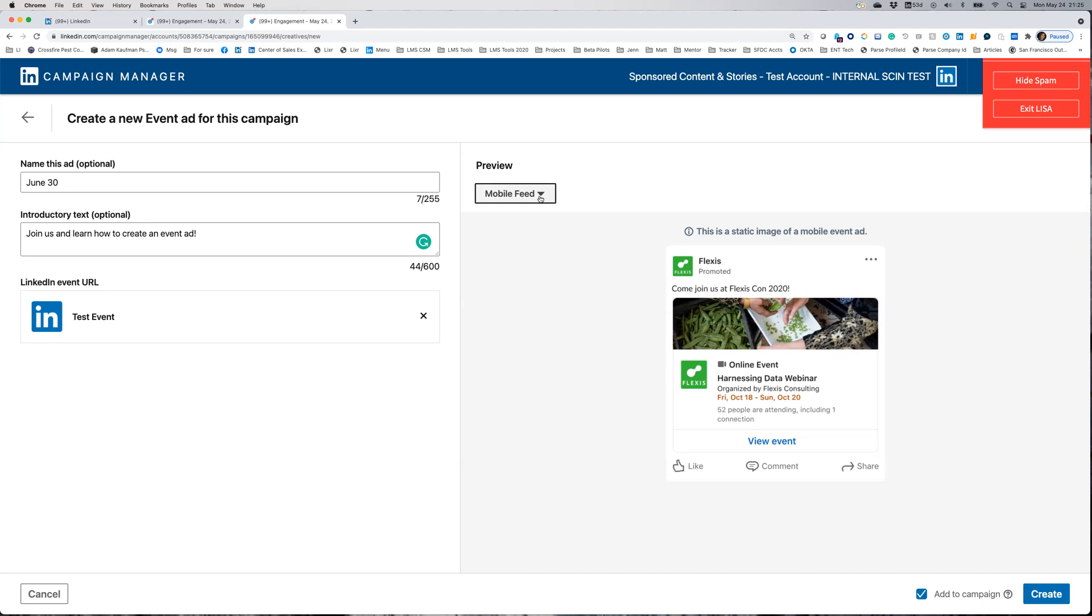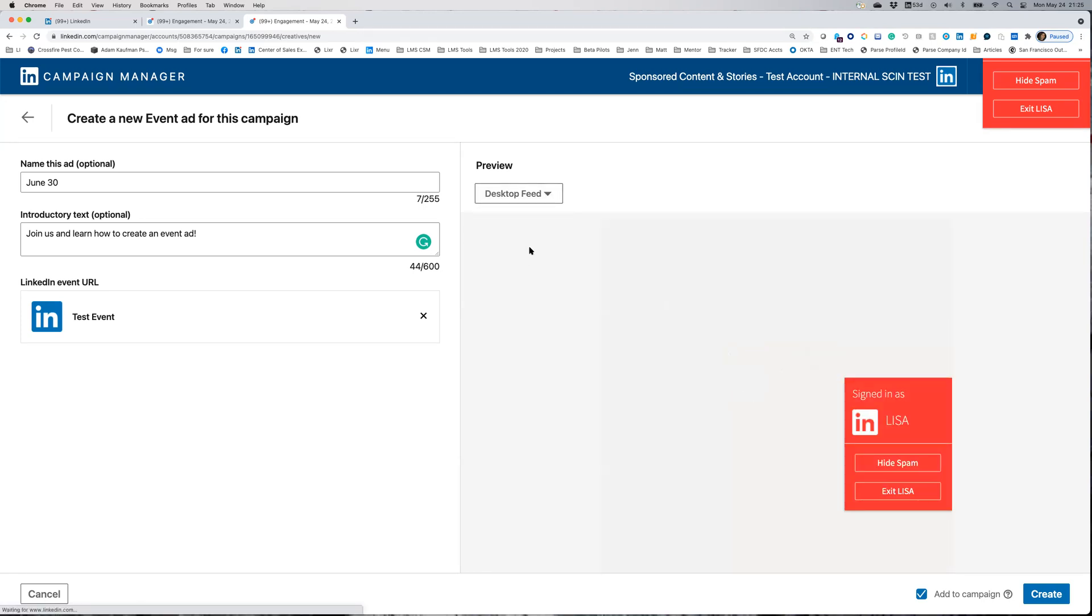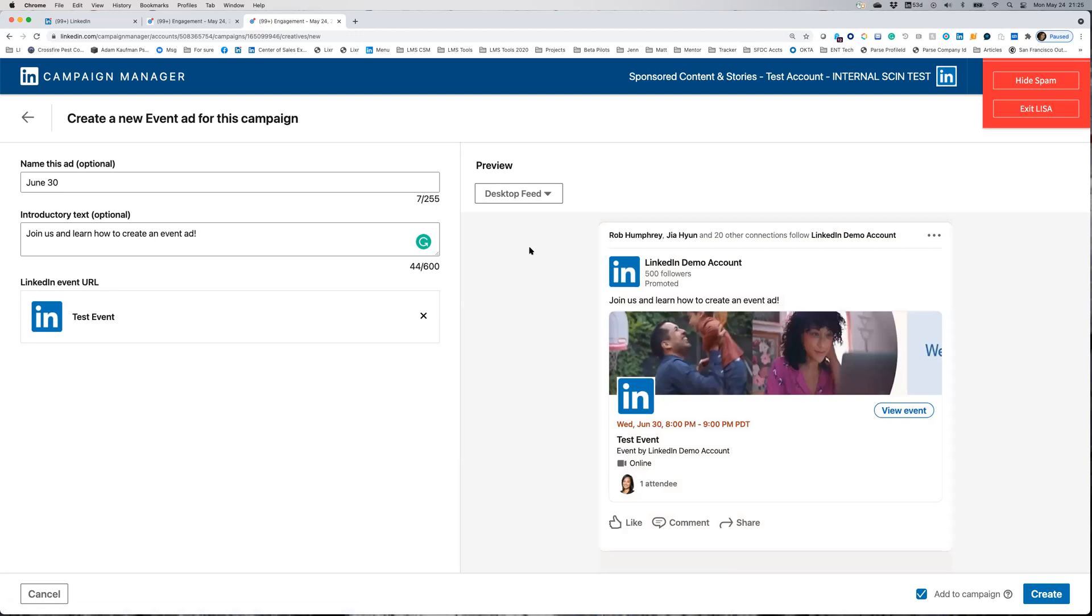Use the preview button to see what your event ad will look like on desktop and mobile. If you include intro text, it's best practice to use 150 characters or less to avoid truncation.